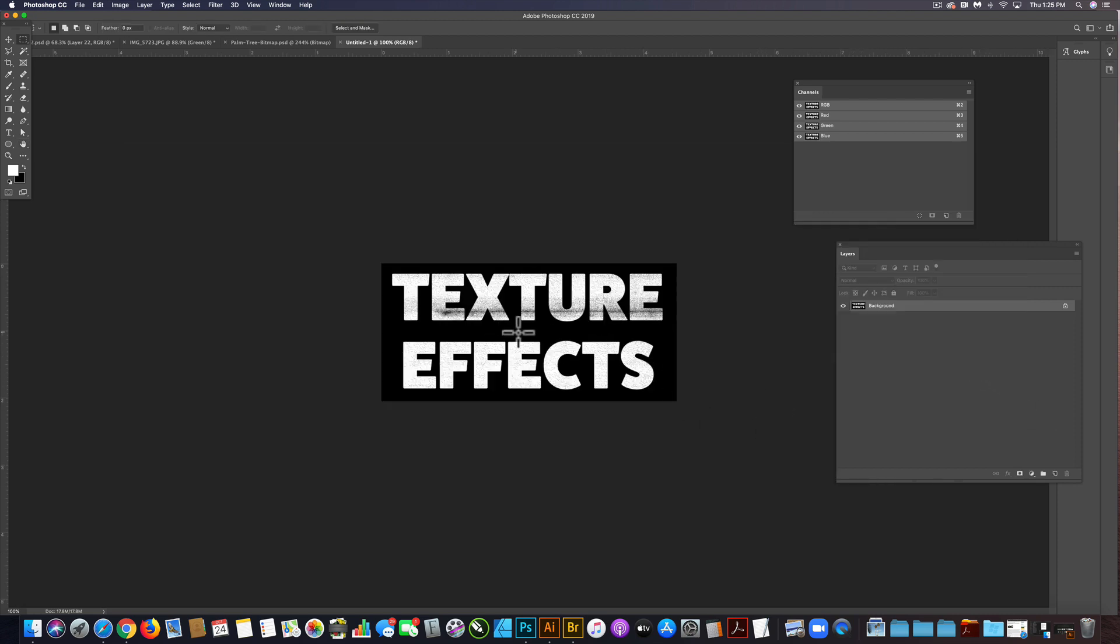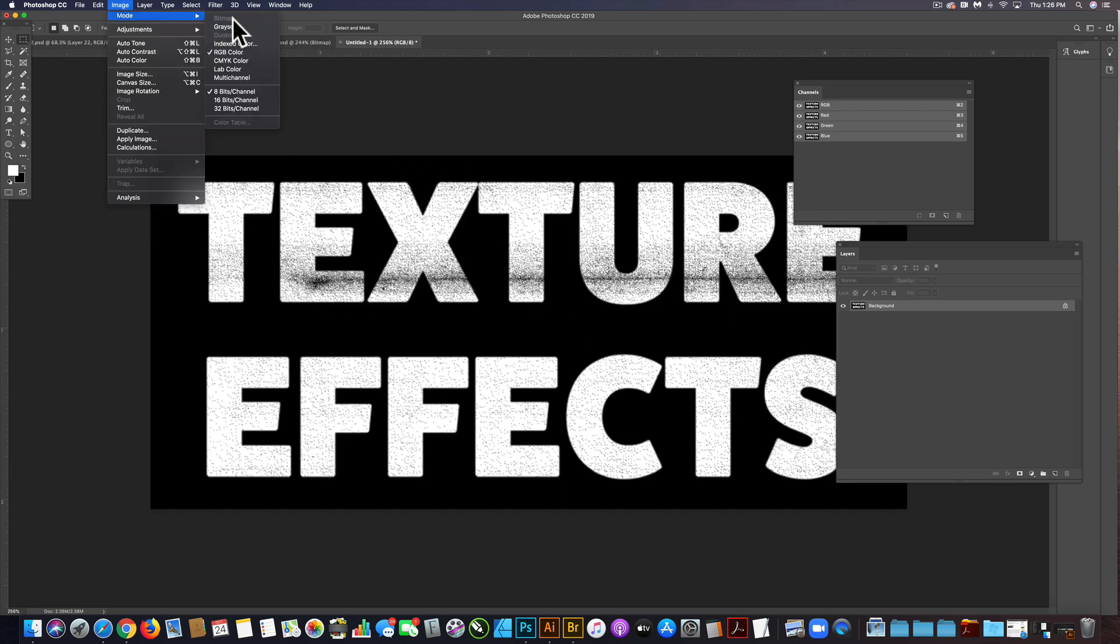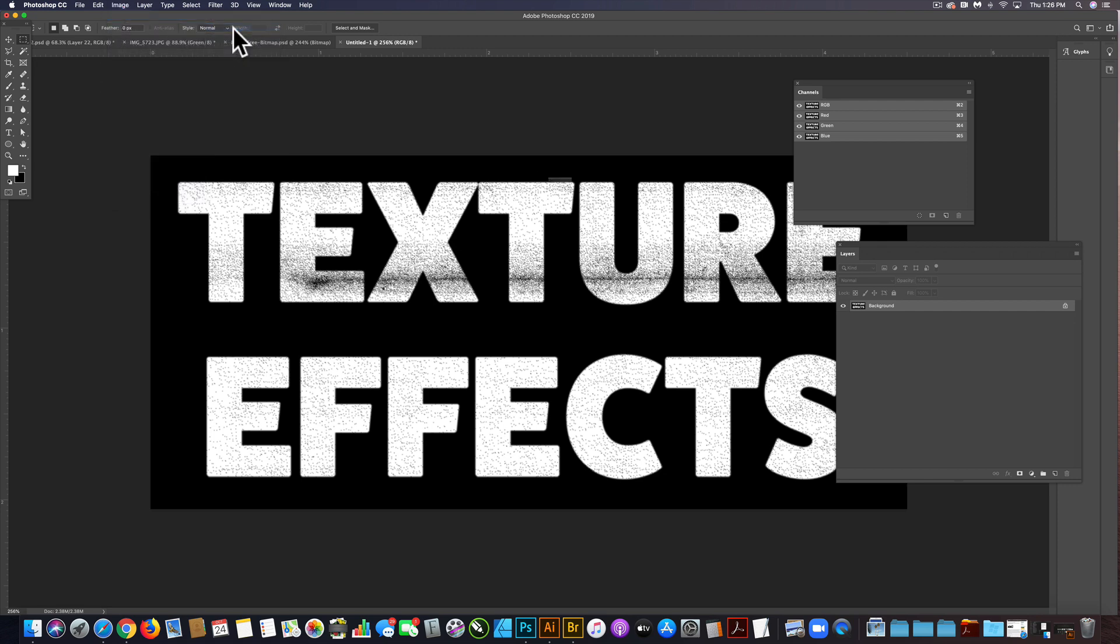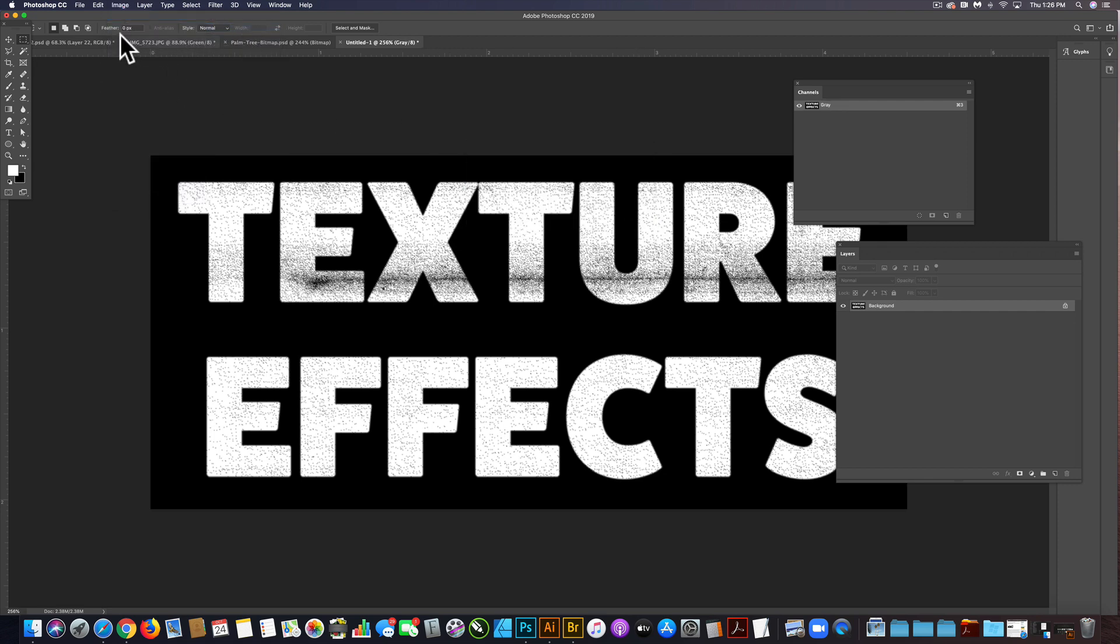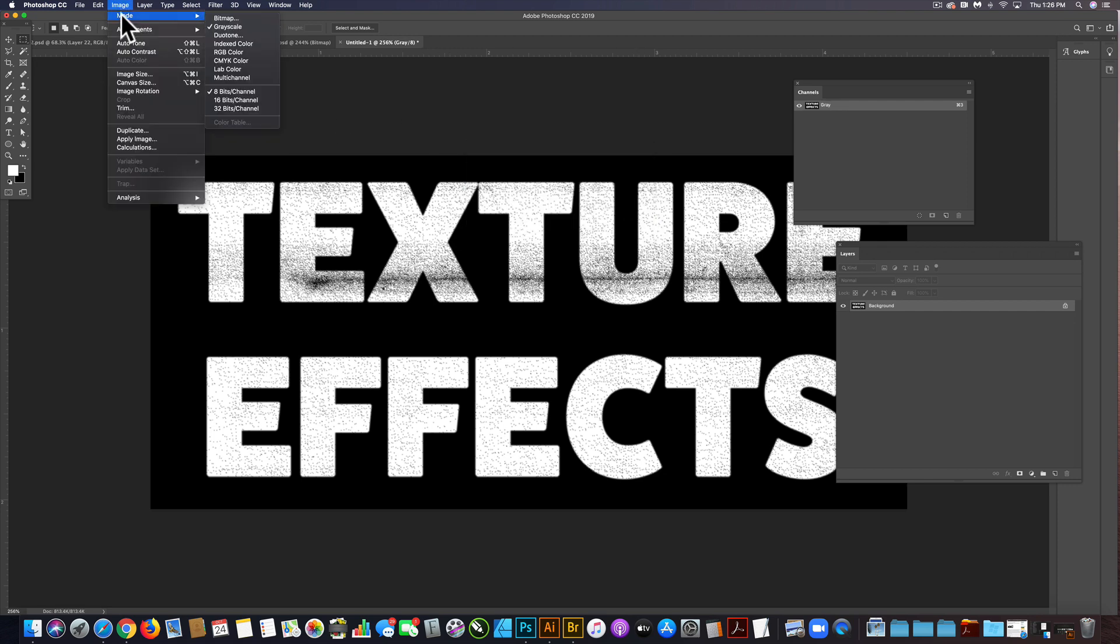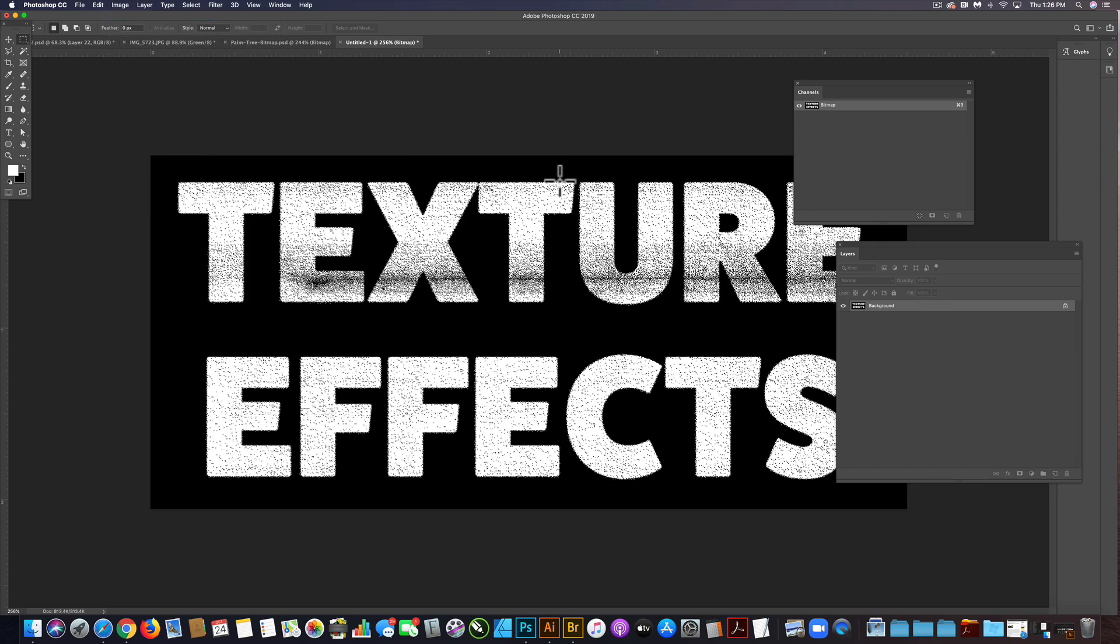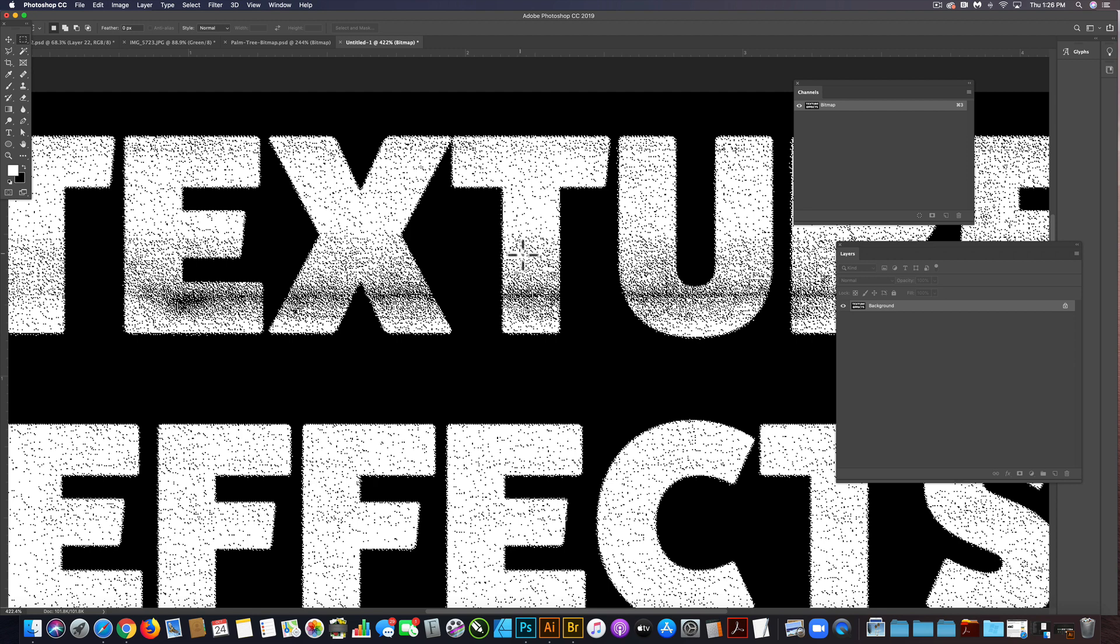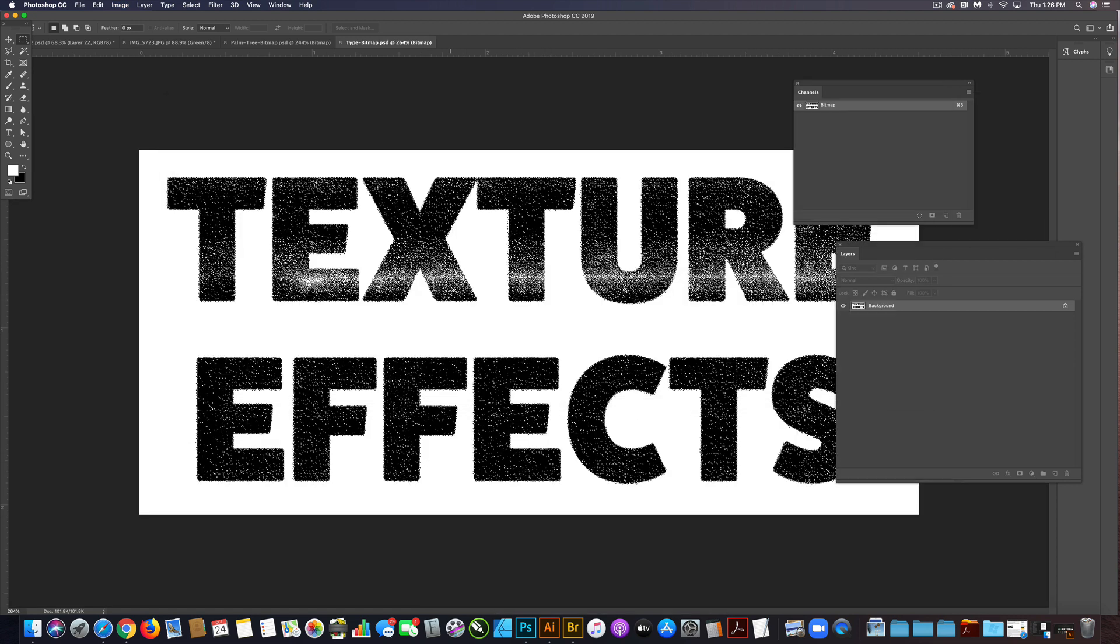So this isn't very high resolution at all. Let me zoom in here so you can see it. Image mode, grayscale, click discard, and then image mode, bitmap. We'll have diffusion dither as the method. I think that looks pretty good. So let's invert this and then click save.